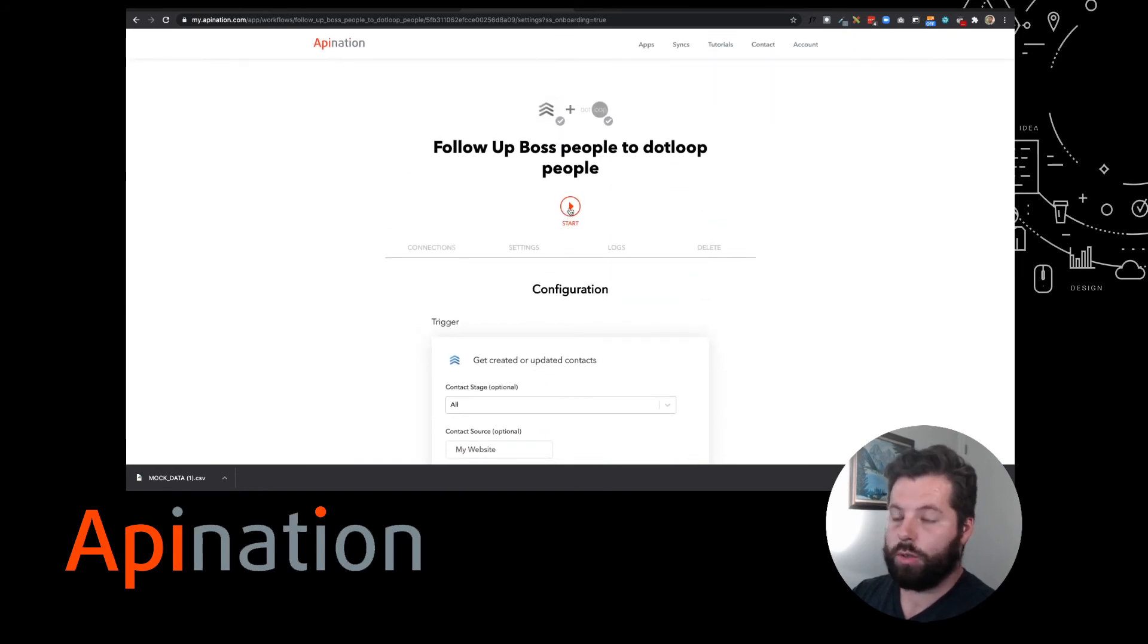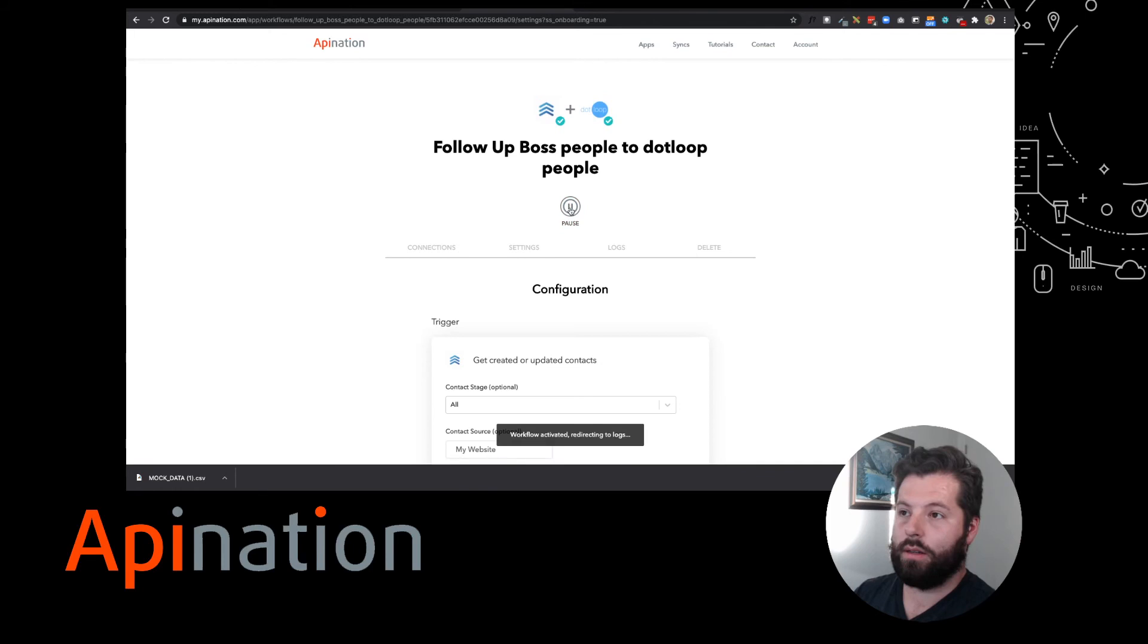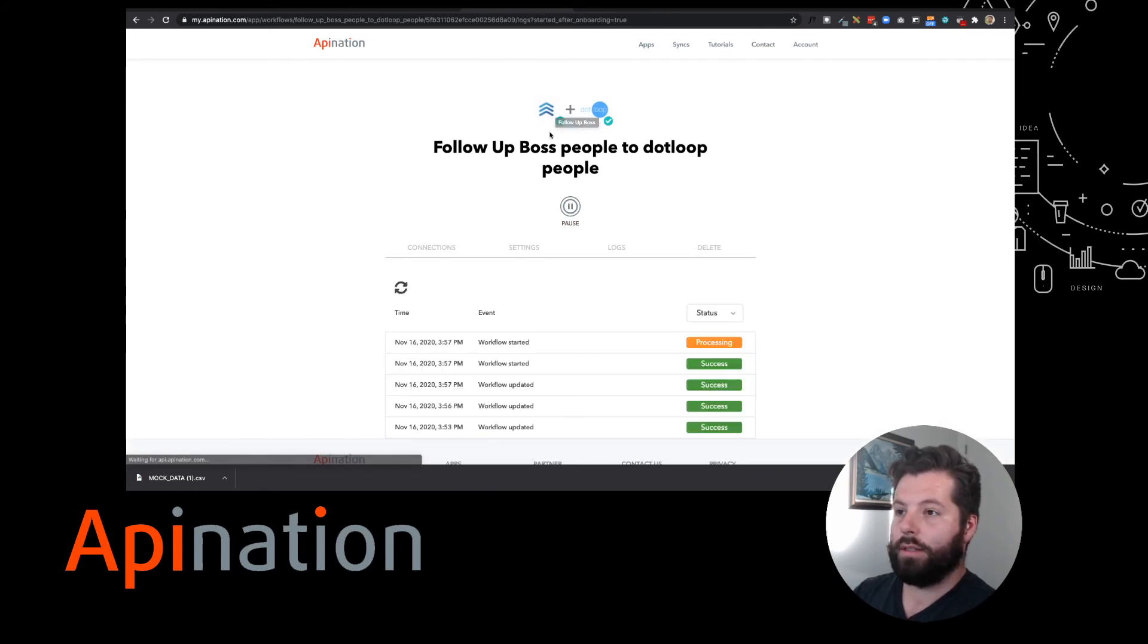Like I said, super simple. I'm gonna hit Start. There it is. Now Follow-Up Boss is getting synced over into DotLoop.